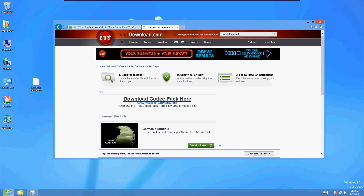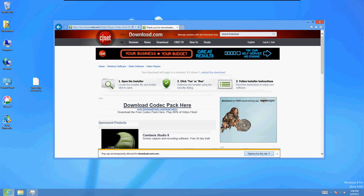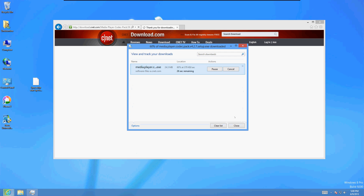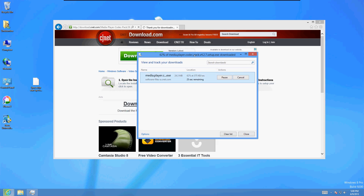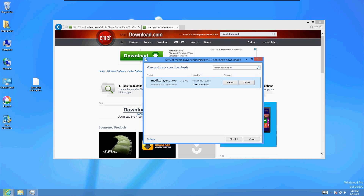It should open up here in a bit. It's downloading right now, should be done in a couple seconds. Now the thing with CNET is they try to make you download toolbars and other stuff. I'm going to show you how to avoid that and just download the program that you want.